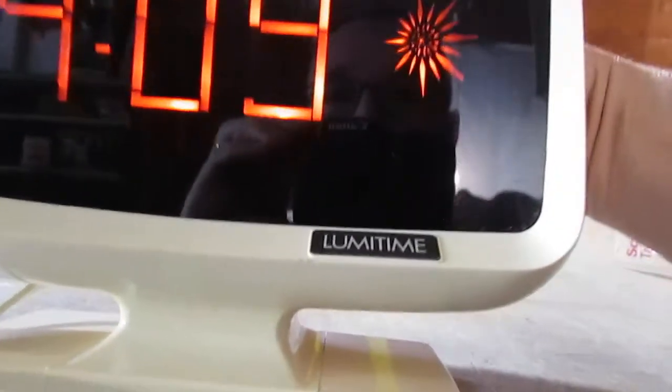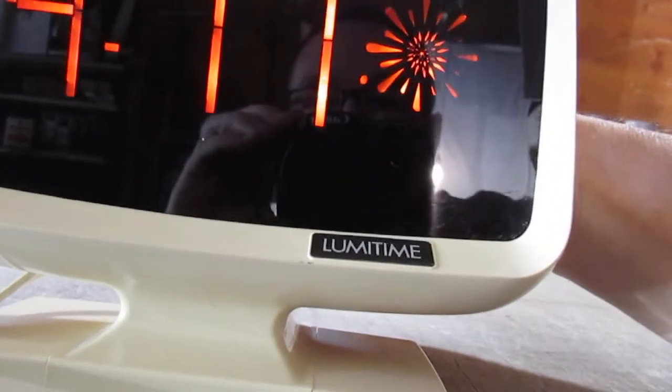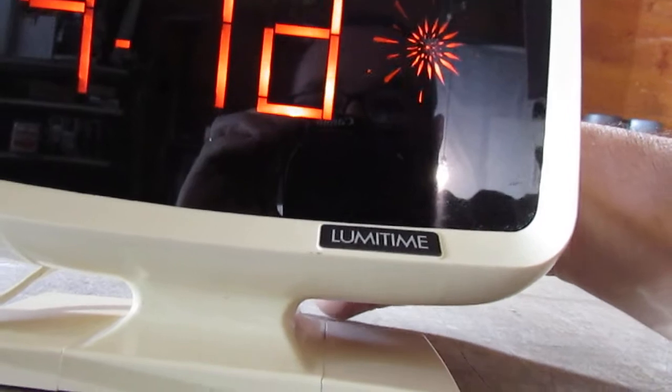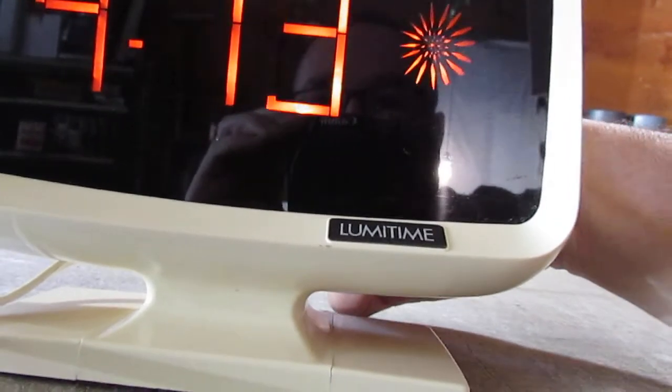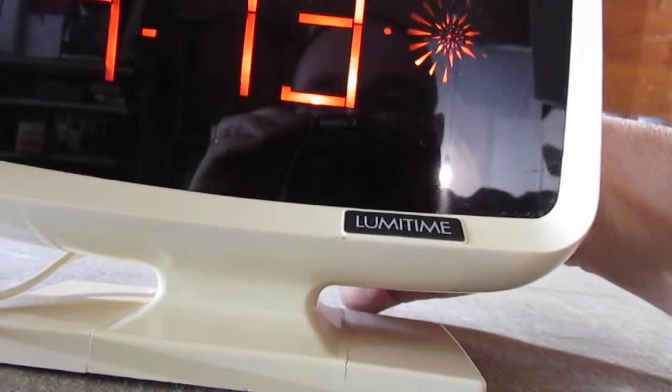Sure enough, there's a little dial on the back that you can use to adjust the time, and you can adjust it infinitely up or down.